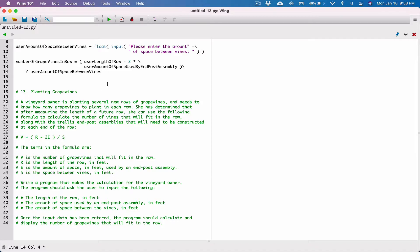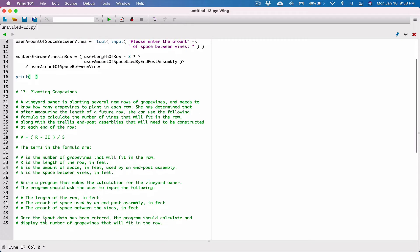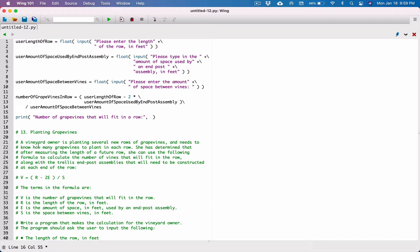Now we have our calculation. Let's display the result using the print function. We want to print the number of grapevines that will fit in a row, so let's start with a string that says 'number of grapevines that will fit in a row'. That's our first argument, then a comma, and then our next argument.